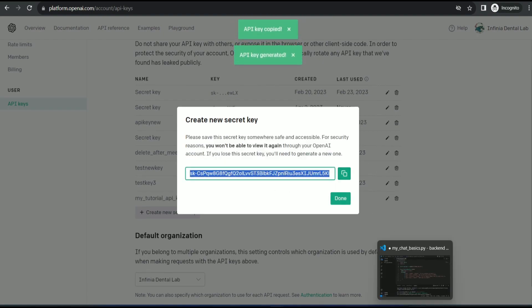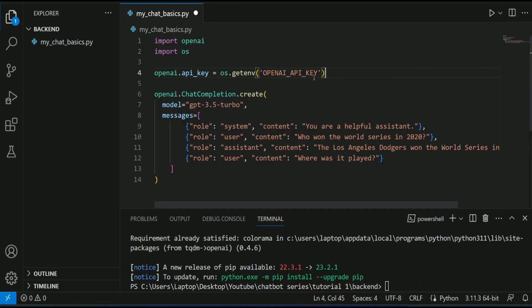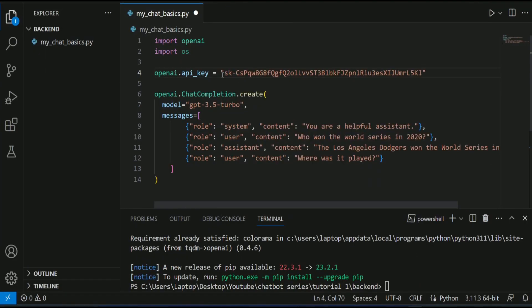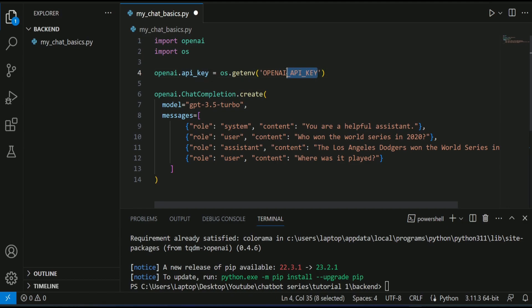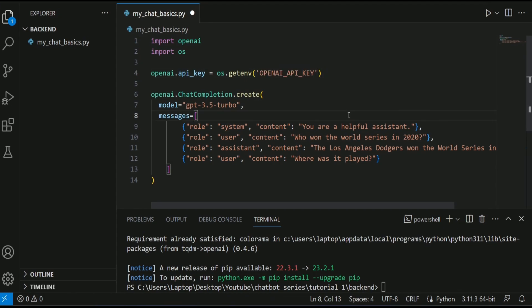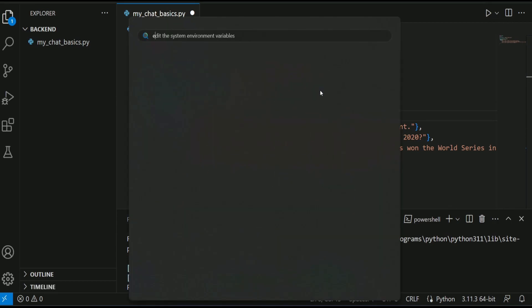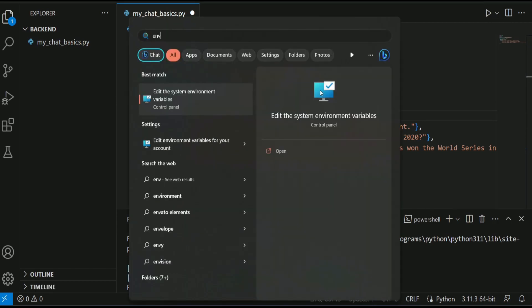I am going to copy this and either I can paste it over here like this or I can set it on my environment variable. To set your OpenAI API key in your environment variable, just search for environment, edit the system environment variables.